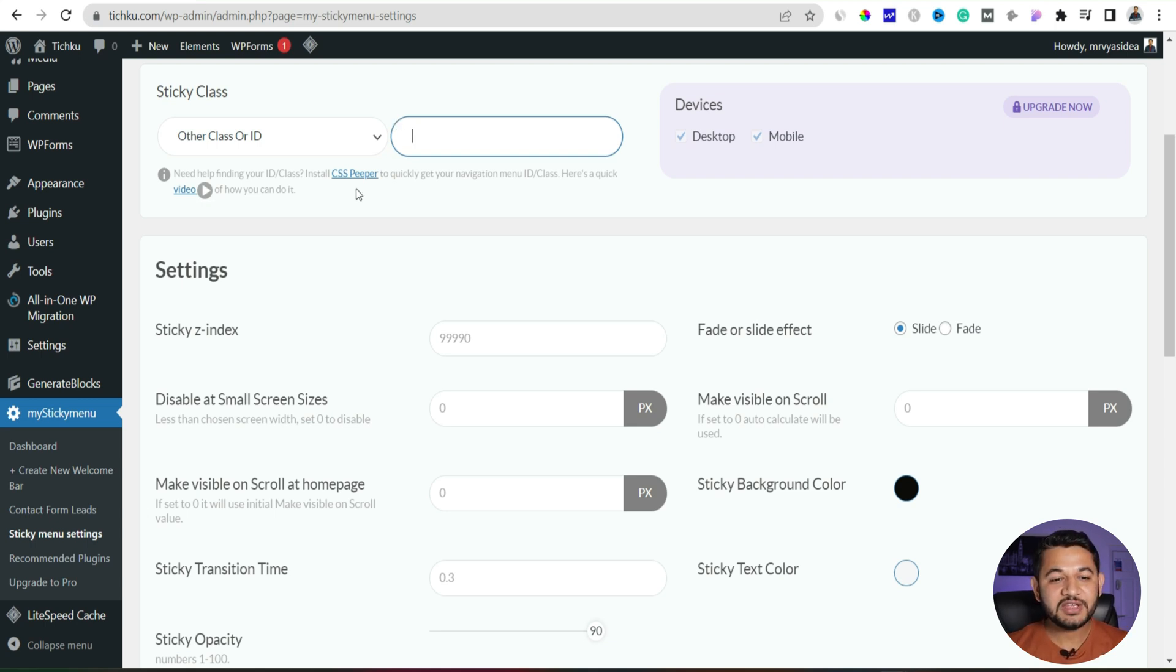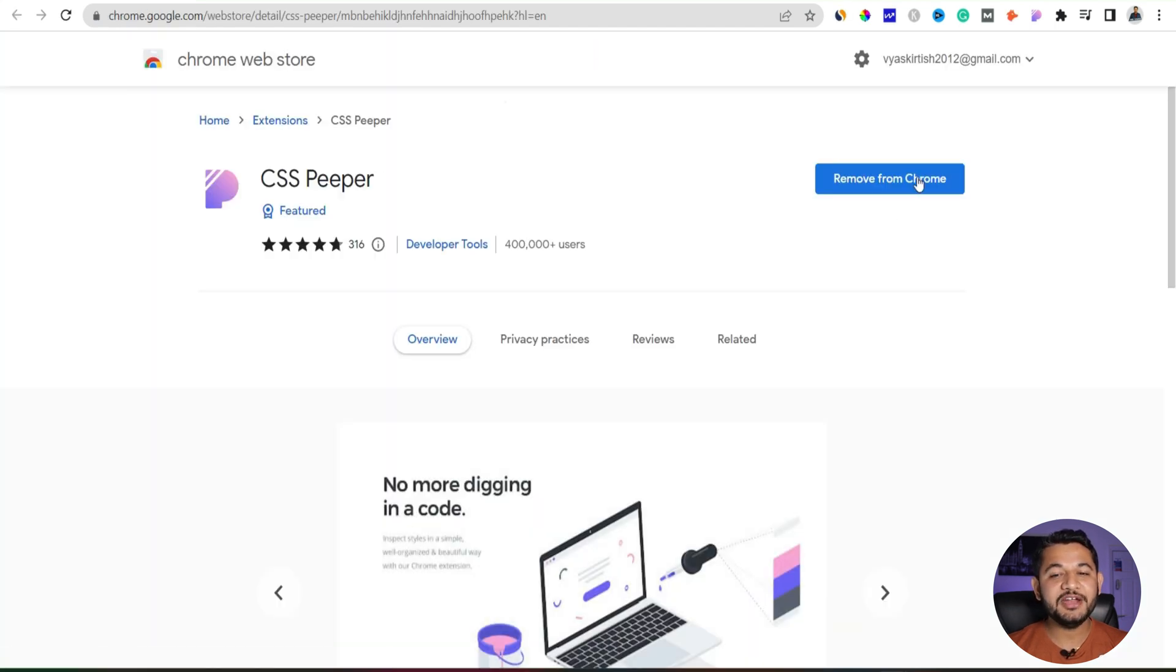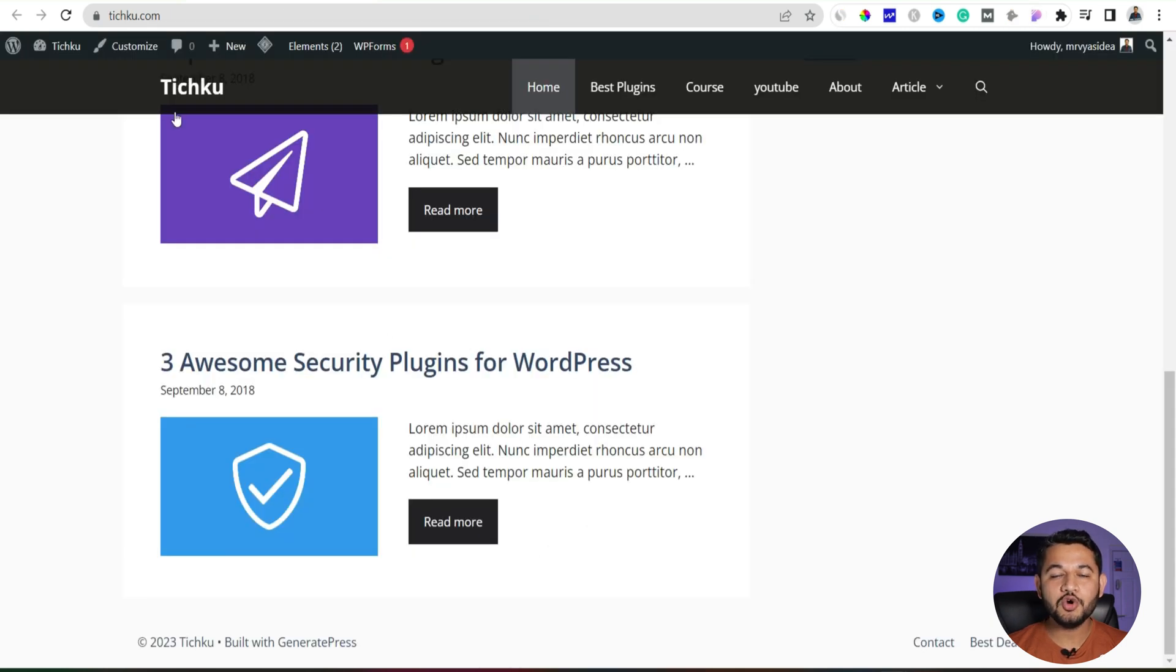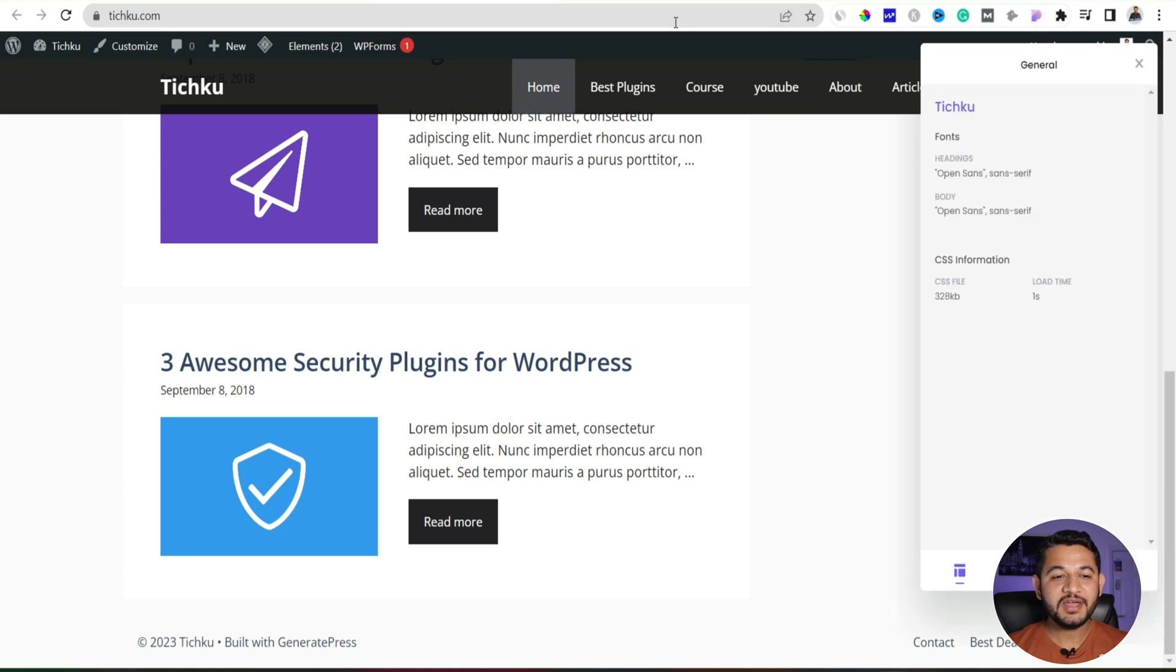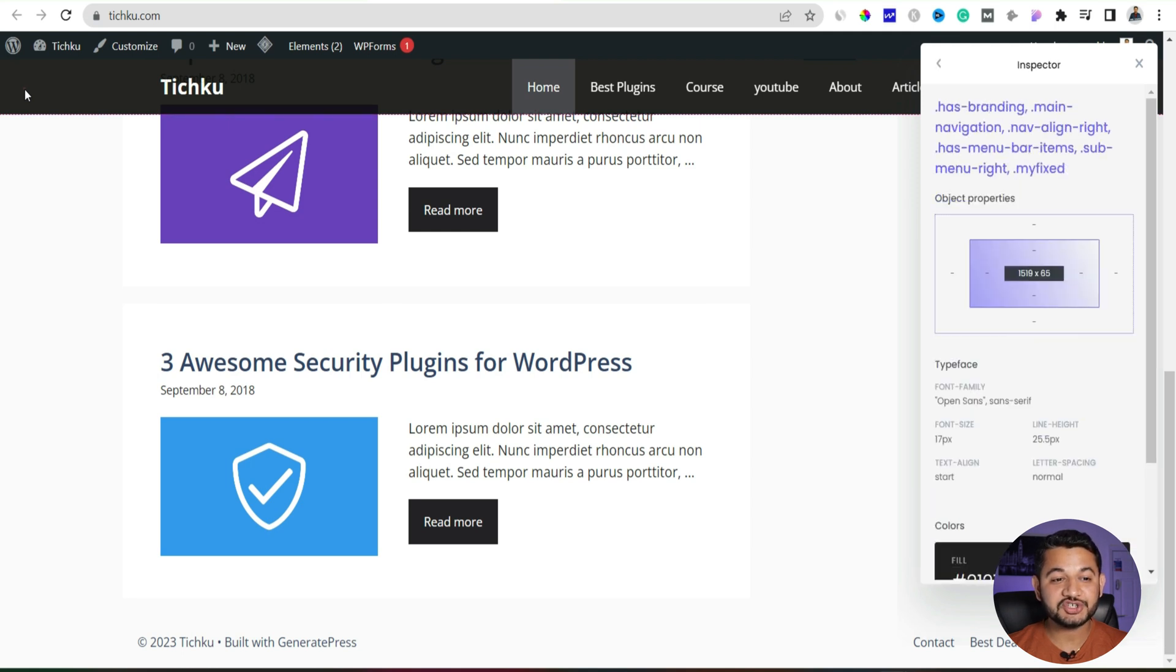In that case they have given here a CSS Peeper, that's kind of an extension you simply have to add into your Chrome browser. I myself added it over here. So what I will do is I will go back to the website, enable that extension and then click to this area so that it will catch whatever the CSS ID we have for this header section.